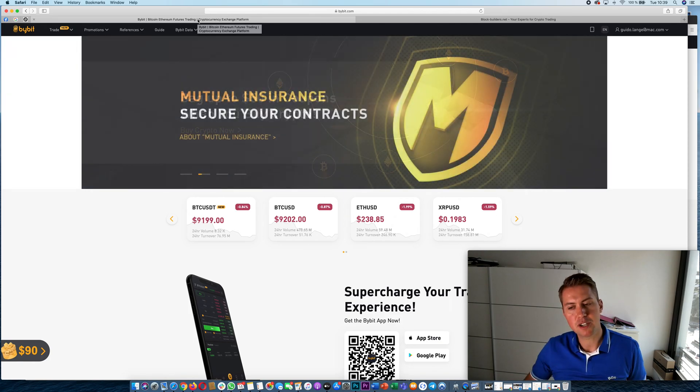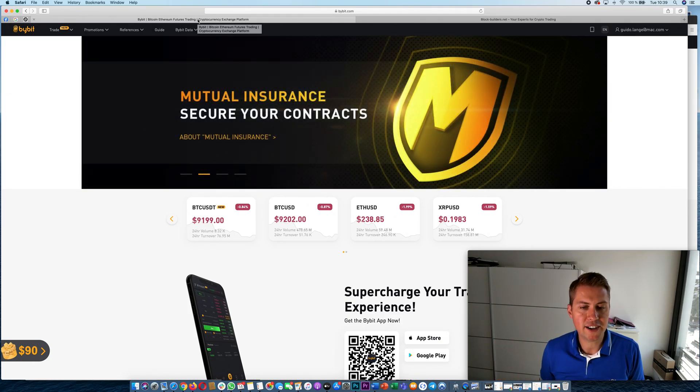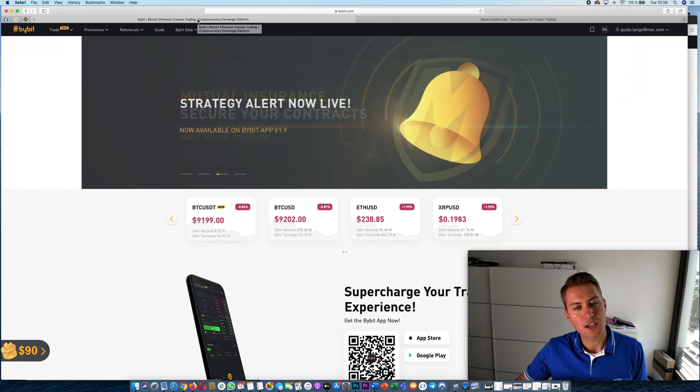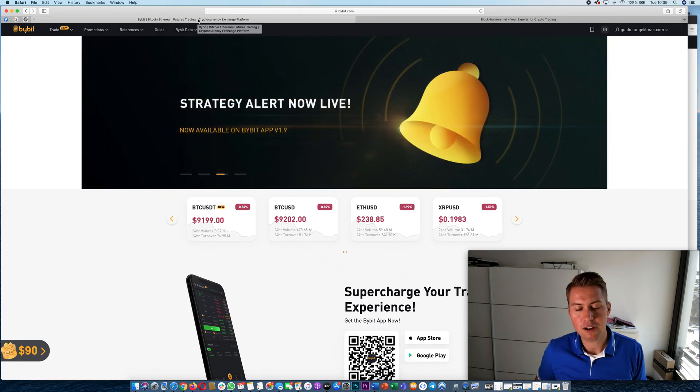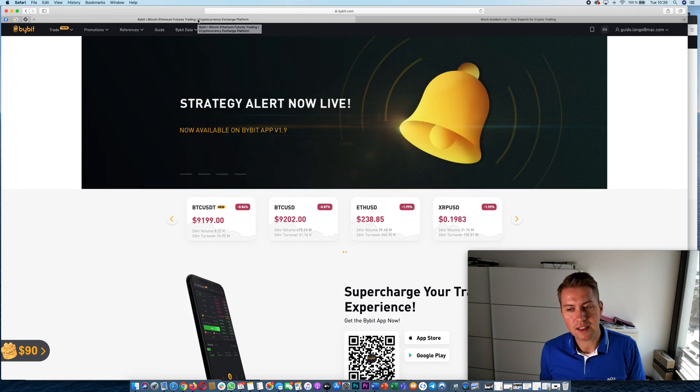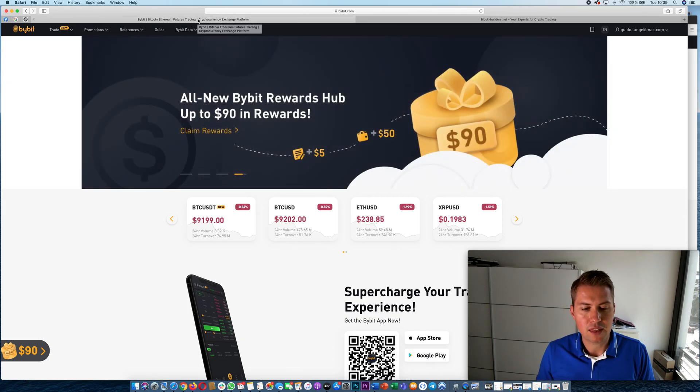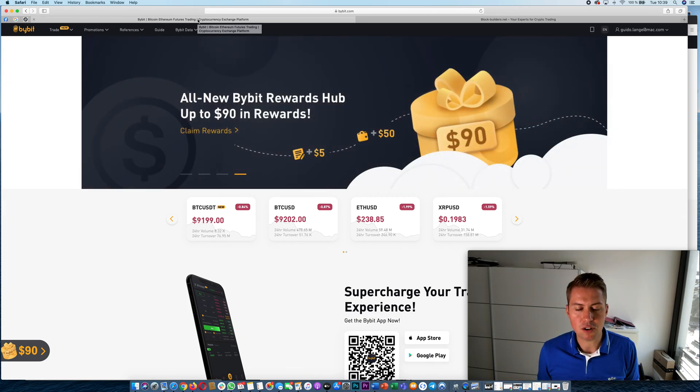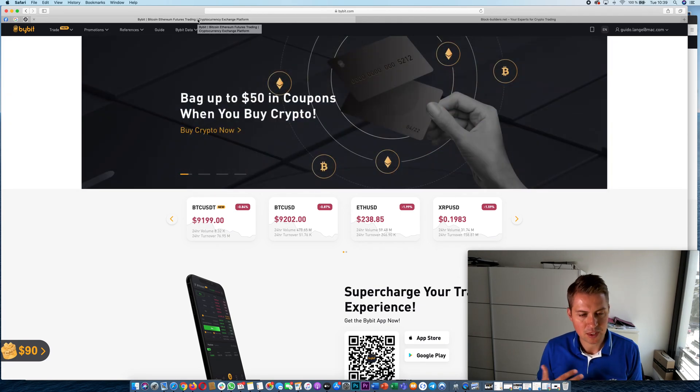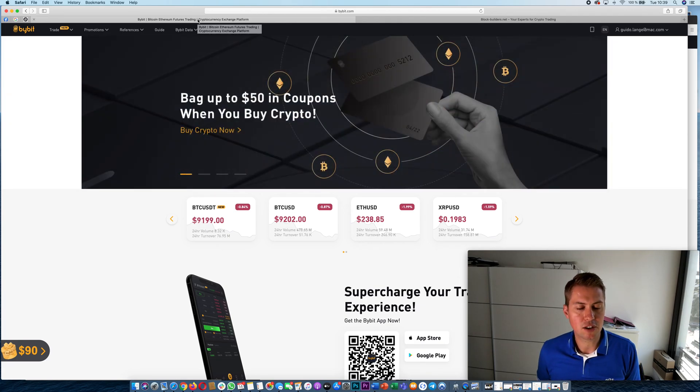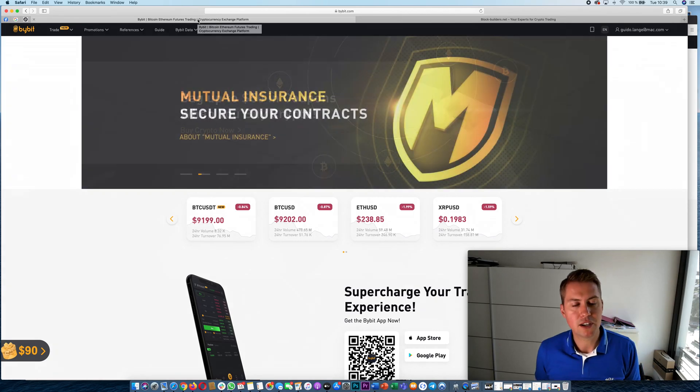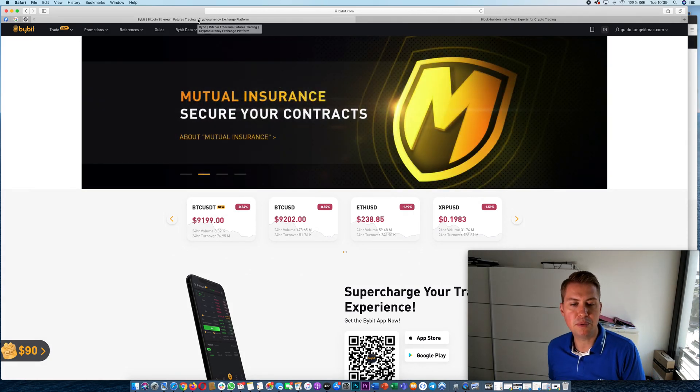So if the price of Bitcoin or any other cryptocurrencies that is traded on Bybit is going up or down very quickly, you have the issue on other platforms like BitMEX that you can't place orders because the matching engine is not that good like it is on Bybit.